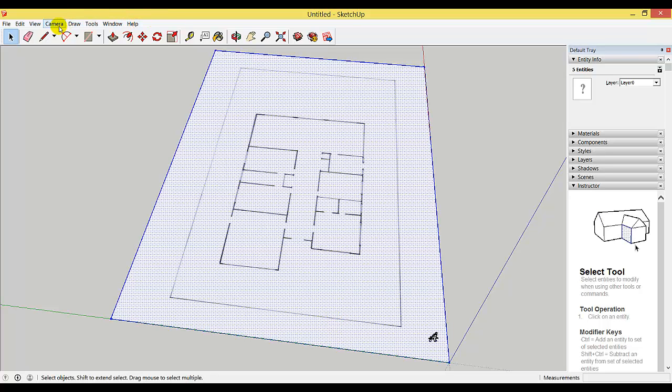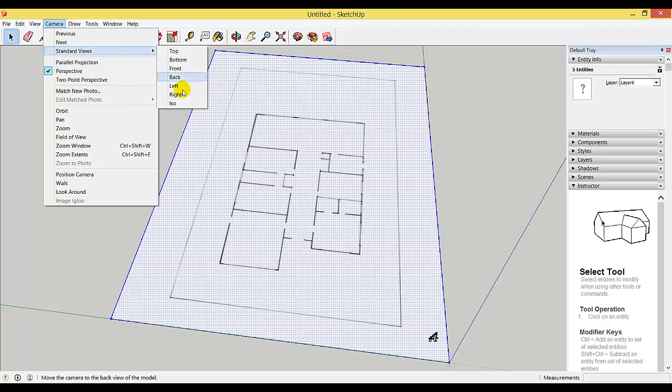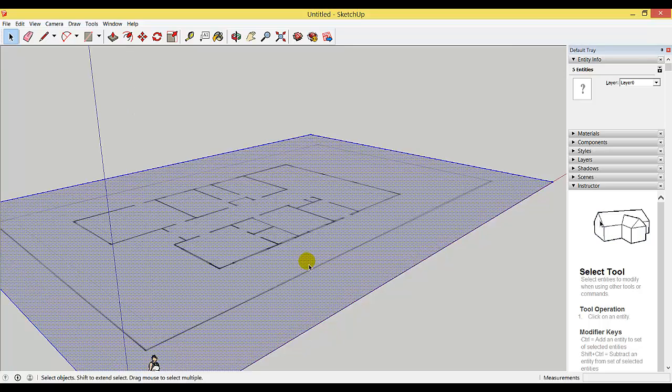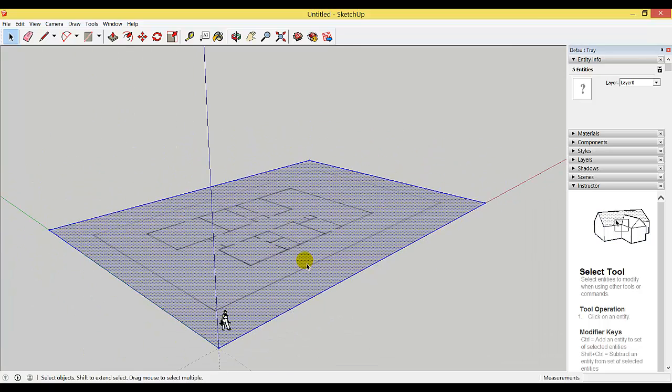I'm going to go to Camera, Standard Views, ISO, and it pivots around so I can see the whole thing. I can use the scroll ball to zoom in and out.